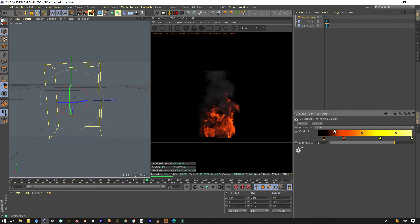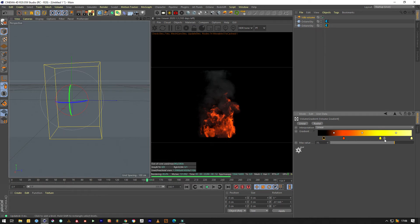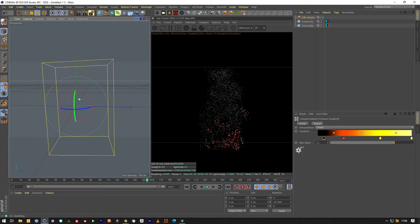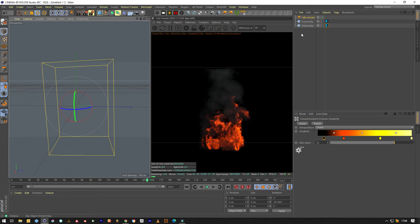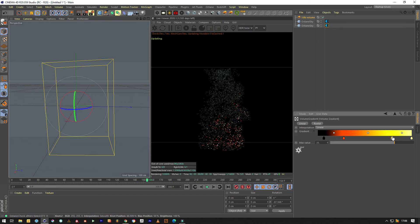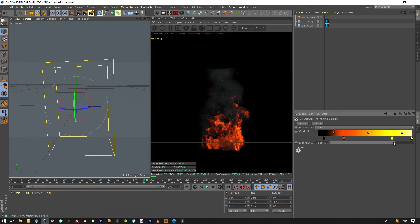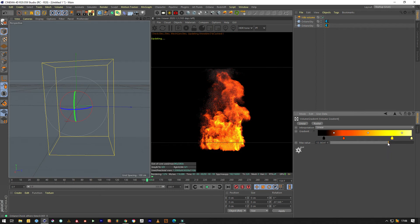Add another point and make it black — there we go, we're getting something that looks pretty cool. These gradients differ across render engines, but it's really just about playing and getting the colors the way you want them. The more you focus on these colors, the better the volume is going to look. There's still a bit of smoke showing, which is fine because it was probably simulated with smoke.